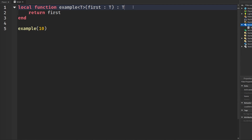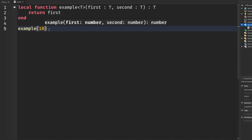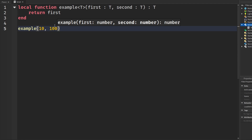We can also create multiple parameters with the same type. For example, we can add a second parameter which is also of type T, and then send in two arguments that are the same type — in this case, two numbers.